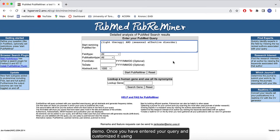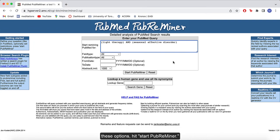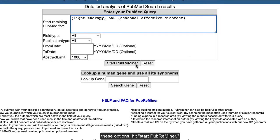Once you've entered your query and customized it using these options, hit Start PubReminder.